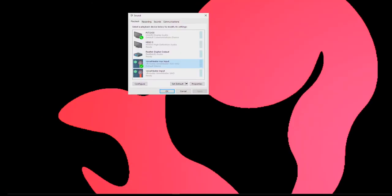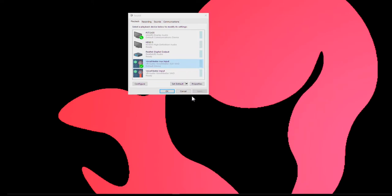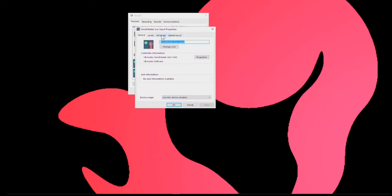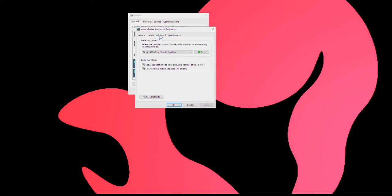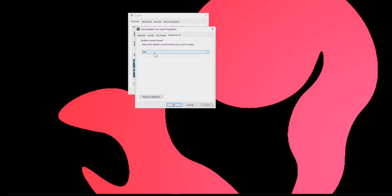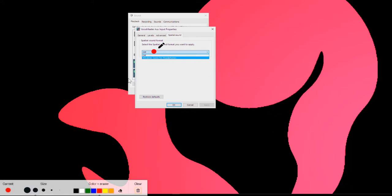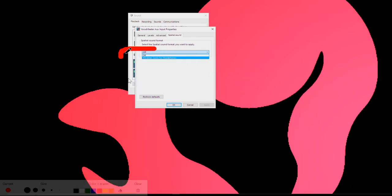Right click, Properties, Advanced. Make sure you're running 48k and you can test your mic. Allow applications to take exclusive control. Spatial sound off, super important with Hunt Showdown to have that on off.